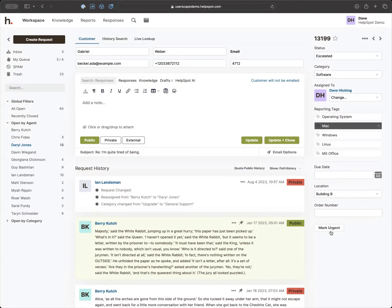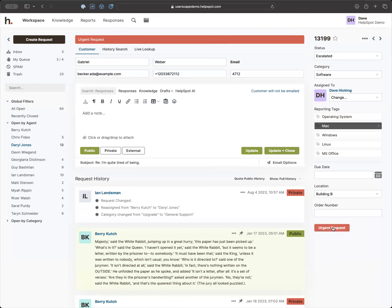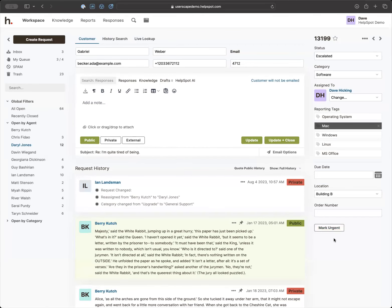We also have the ability to mark a request as urgent, which by default puts a red banner at the top. But you can use HelpSpot's automation to make it do different things. That's a bit outside the scope of this call, but if you have questions about automation, don't hesitate to write in.